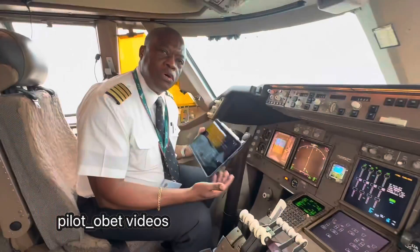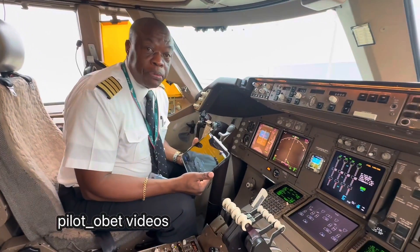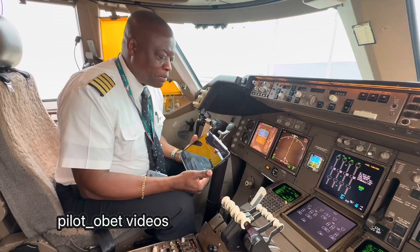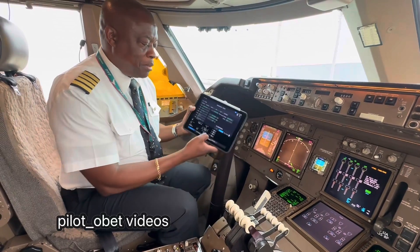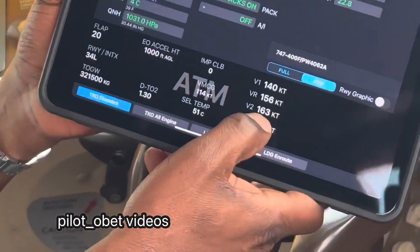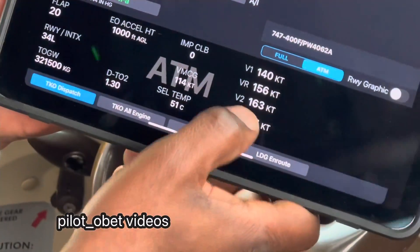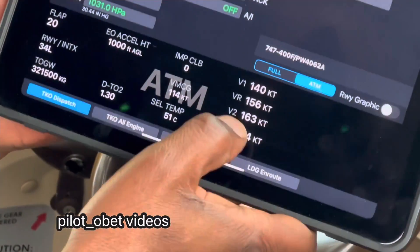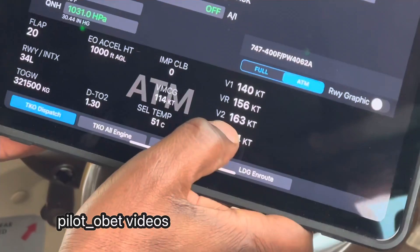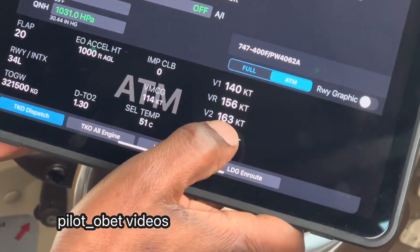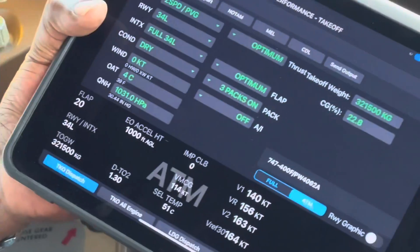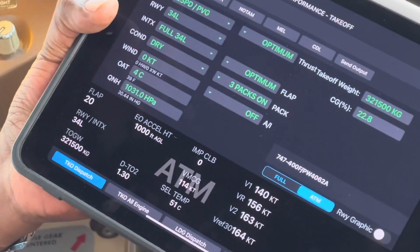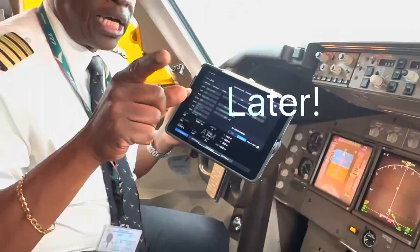So that's where we get our speeds from. We're going at a pretty decent V2 of 163 knots, and we climb away at V2 plus 10, so 173 knots on our way to Hong Kong.